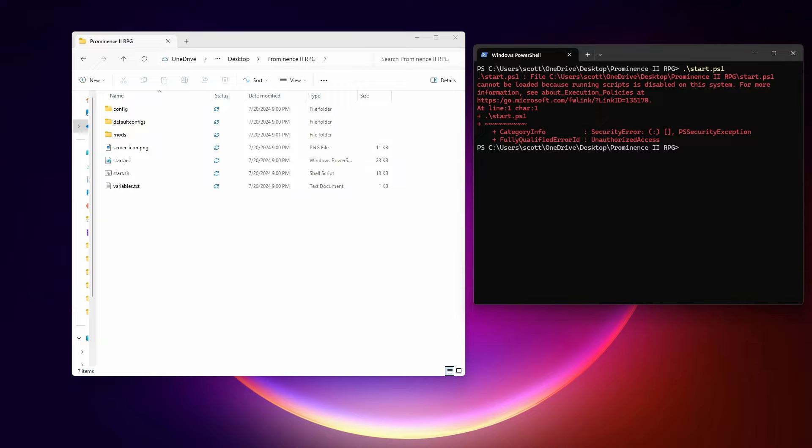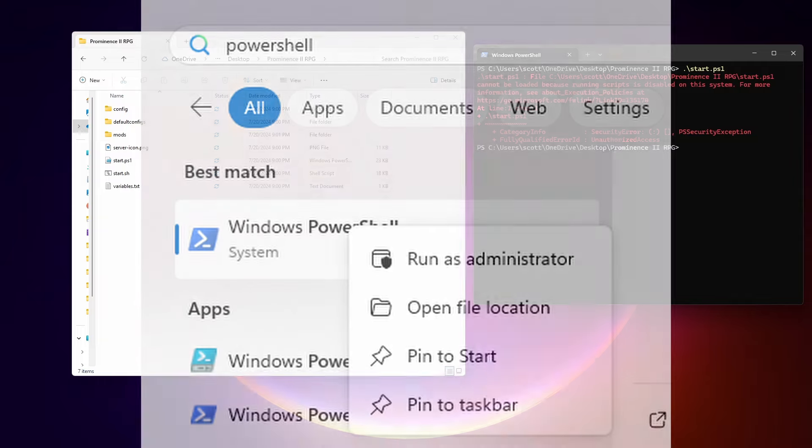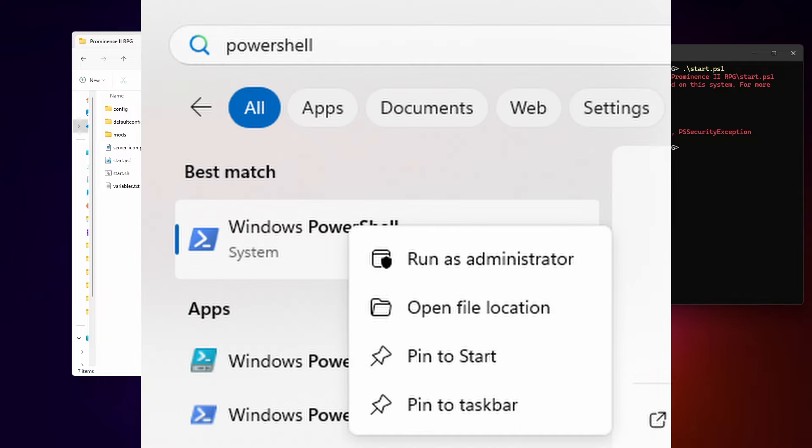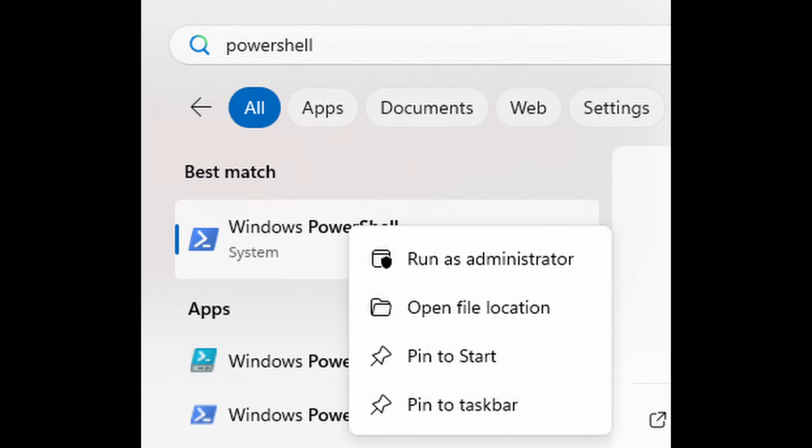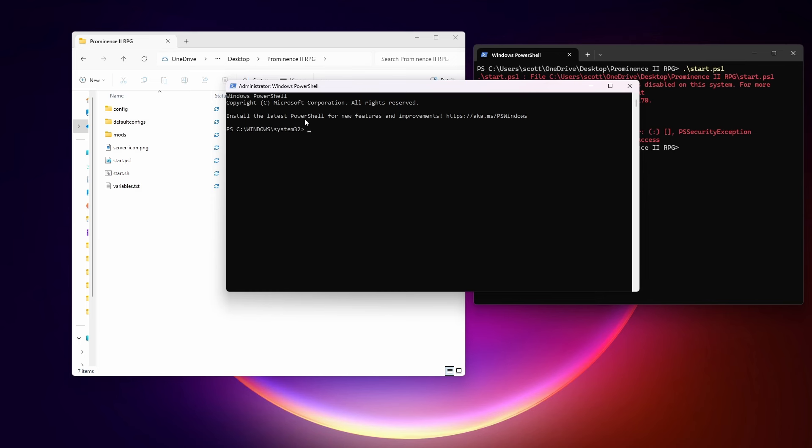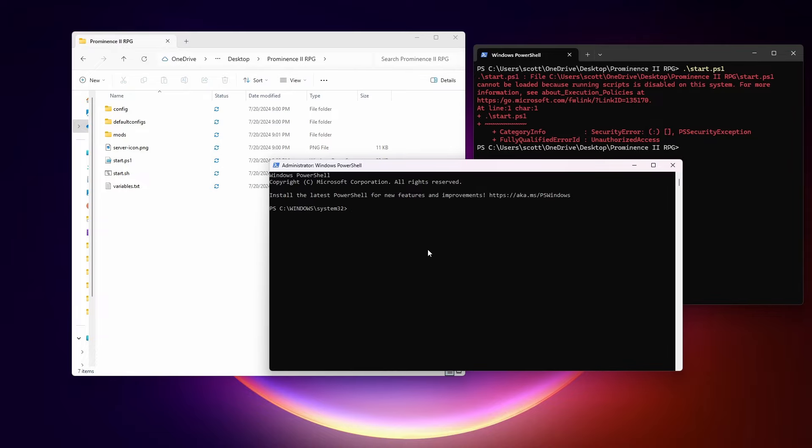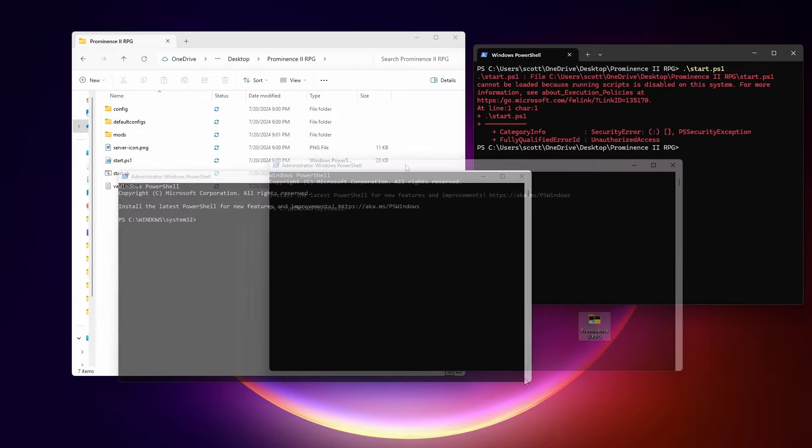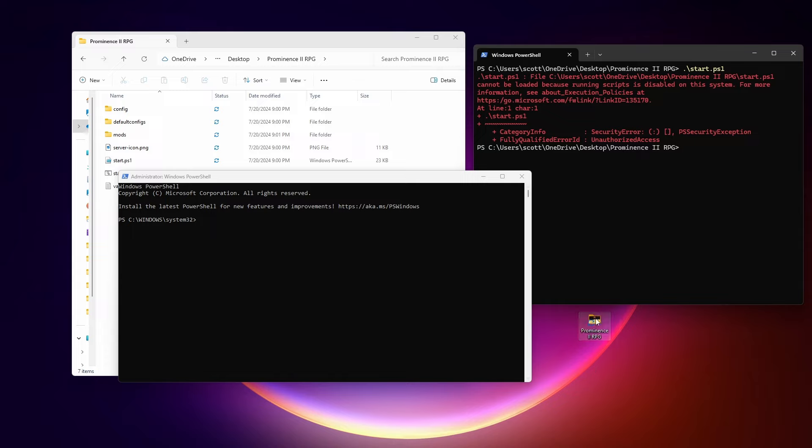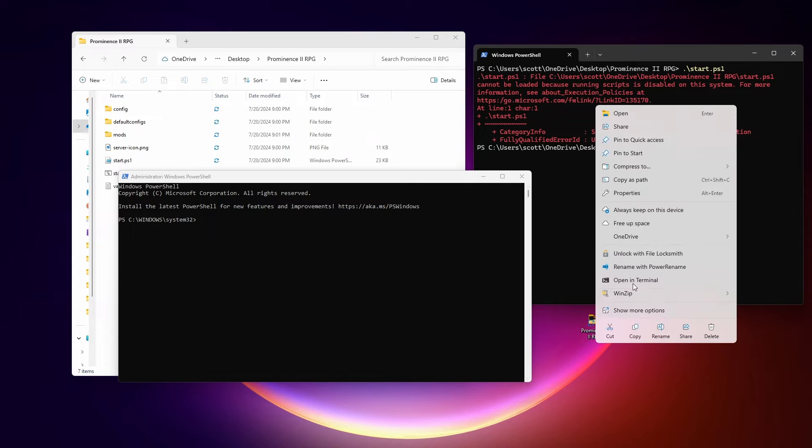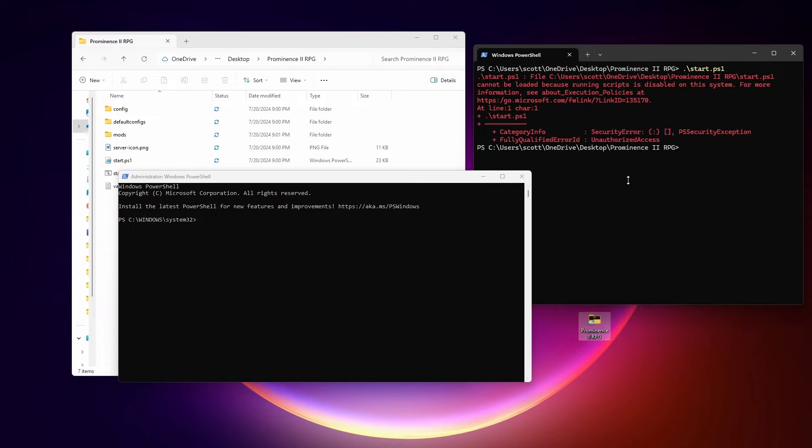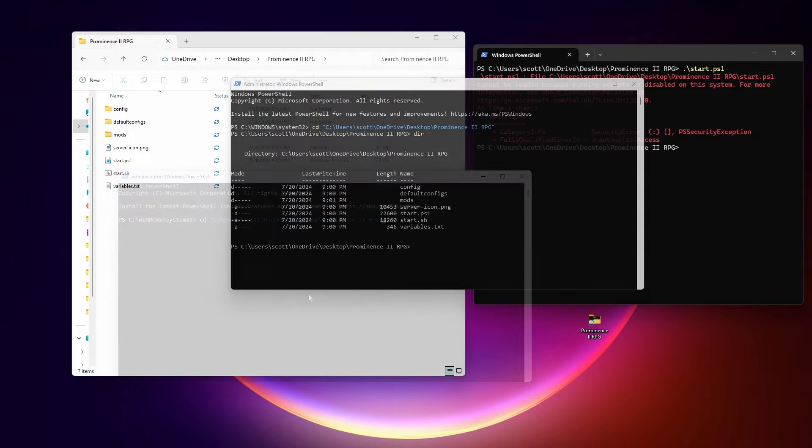These next steps we need to run in PowerShell as an administrator. So you click on the Windows menu, search for PowerShell, and right click and choose the run as administrator option. And now we have a PowerShell window that is open as the administrator. We need to find our way back to the directory where we installed Prominence 2 RPG. An easy way to do that is to right click on it in Explorer and copy as path. And then in the PowerShell window, CD, and then Ctrl V to paste that in here. So I'm going to run a few commands. These are all listed in a blog post that is linked to in the description. So you can just copy and paste things.